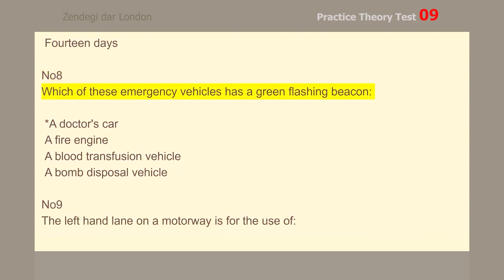Number 8. Which of these emergency vehicles has a green flashing beacon? A doctor's car.